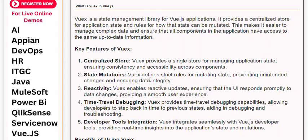Feature 2: State Mutations. Views defines strict rules for mutating state, preventing unintended changes and ensuring data integrity.